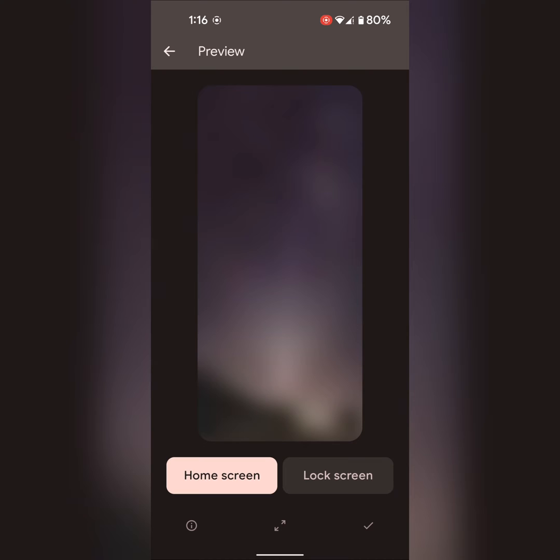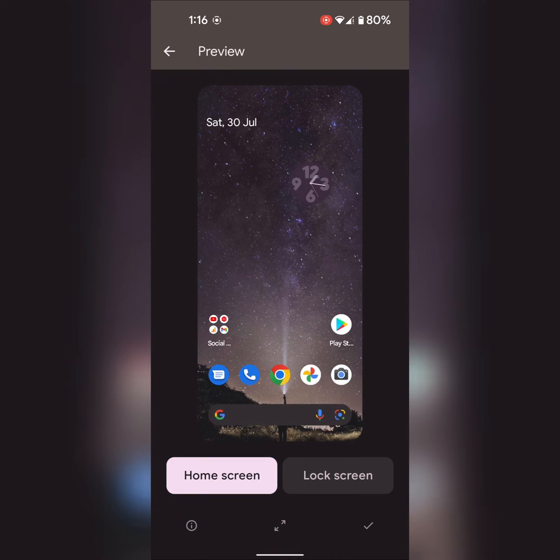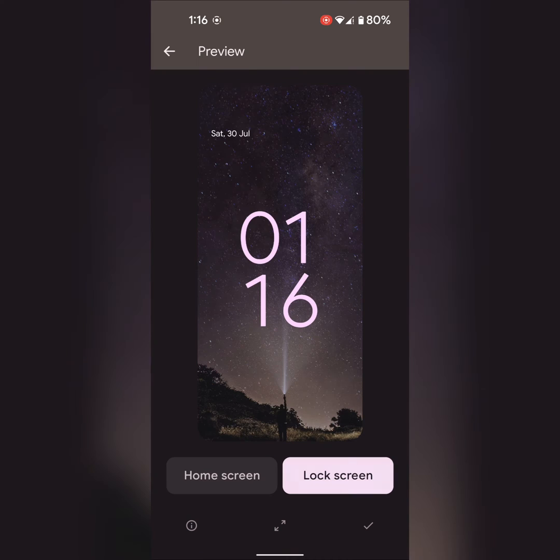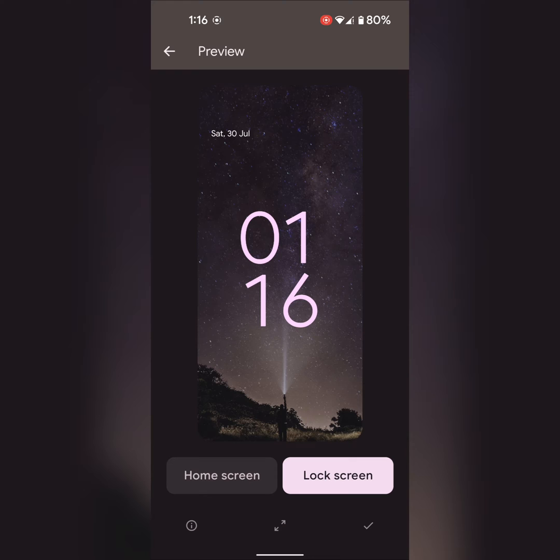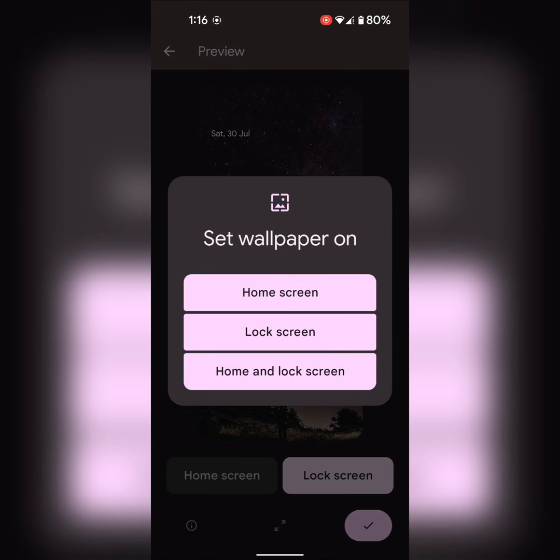Tap on here. You can review how it looks on the home screen and lock screen. Tap on the right icon at the bottom right corner. Tap on home screen, lock screen, or home and lock screen. Here we select home screen.